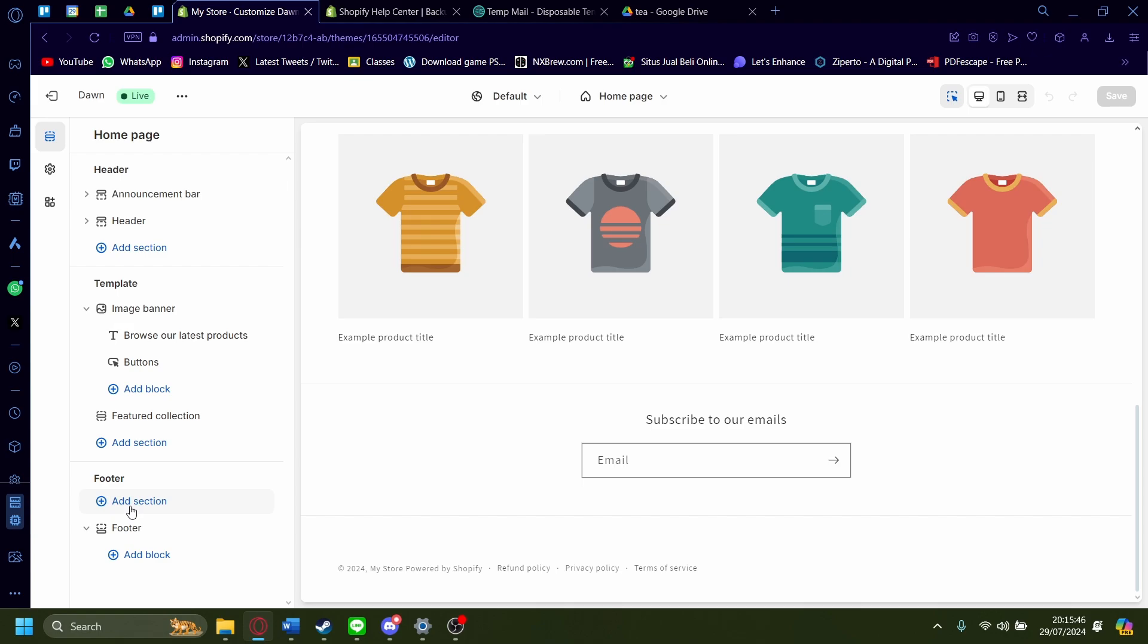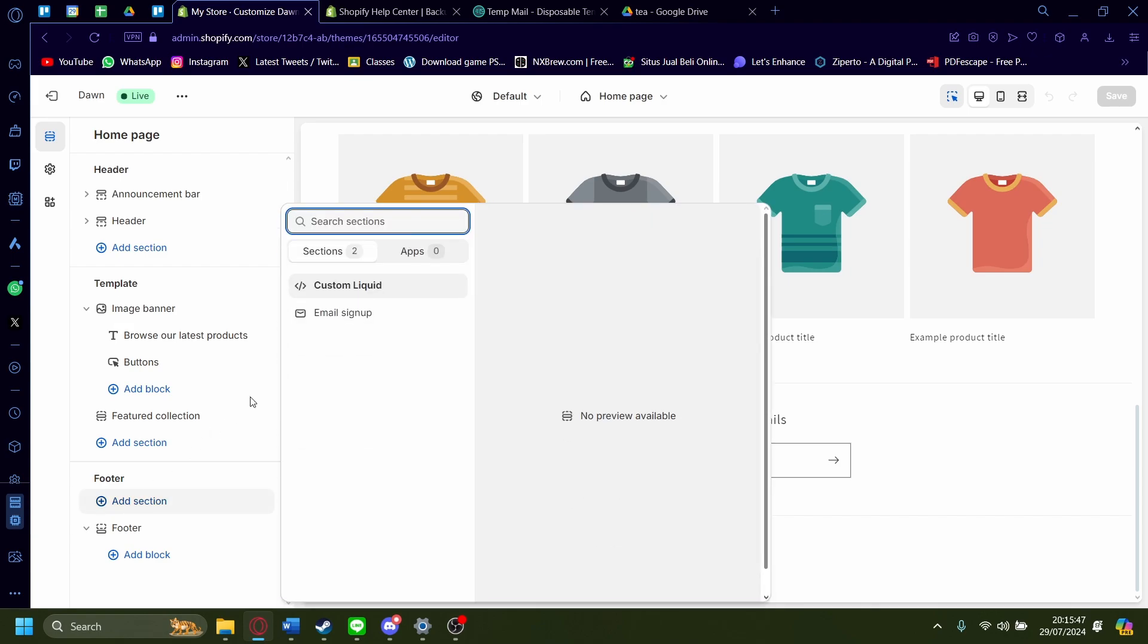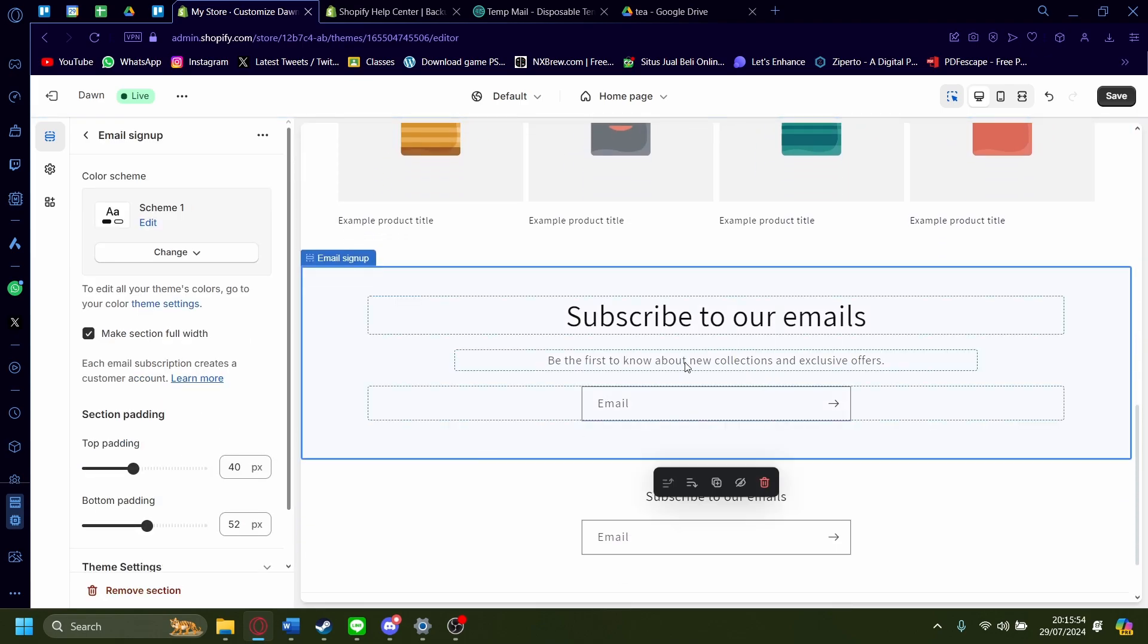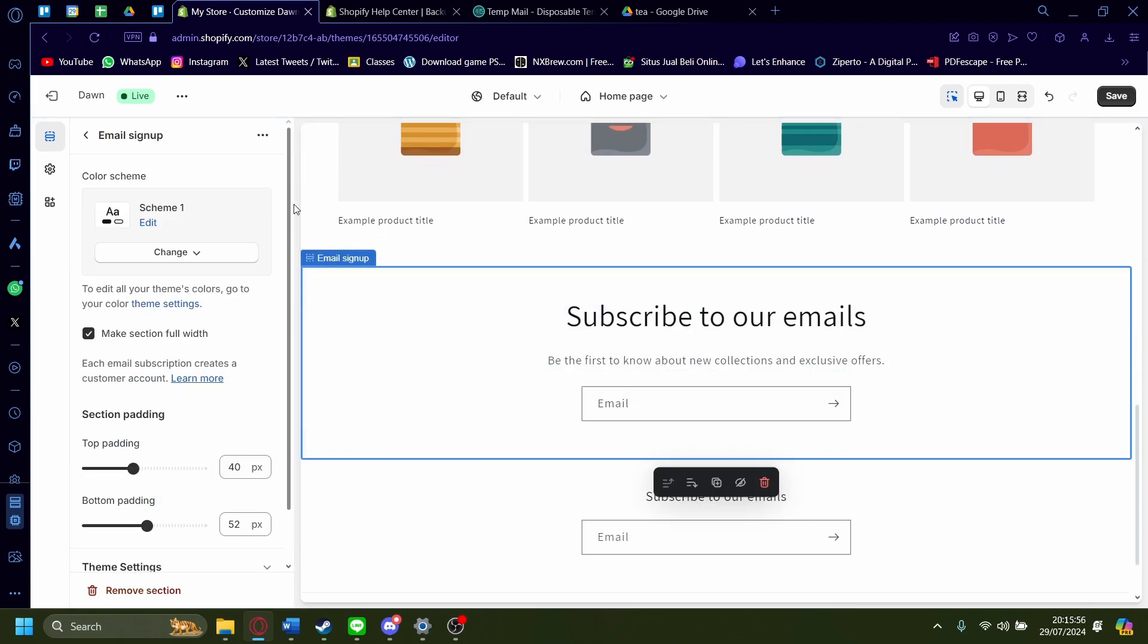There's two options. You can add a section. You can do custom liquid if you know how to code or you can add in an email sign up. If you click that, it looks like this, an email sign up.